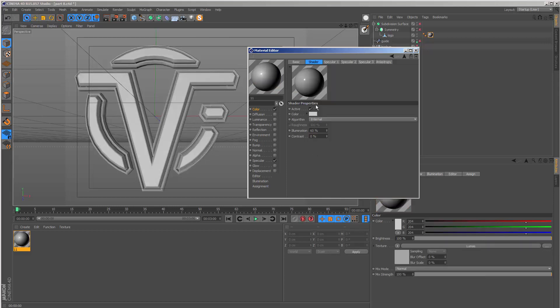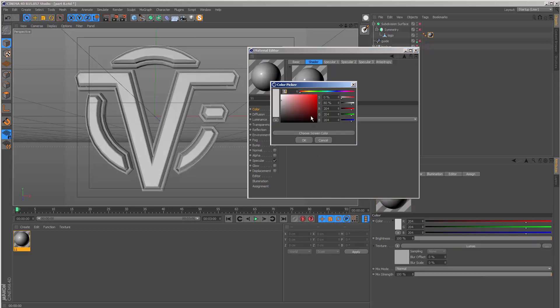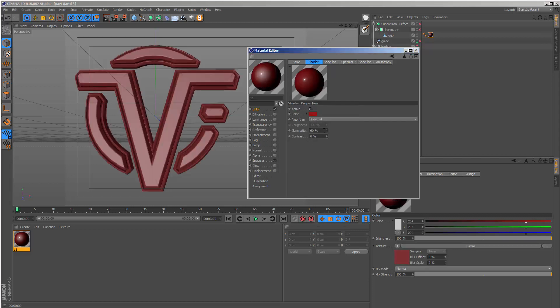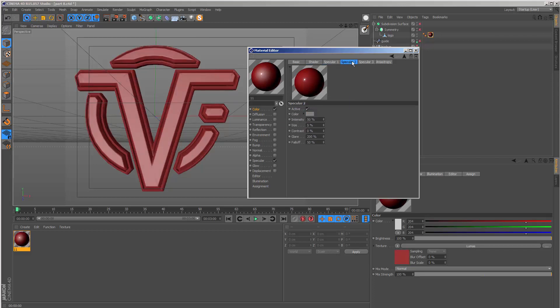We can set the color to a similar red and set the illumination to 100%. We have these three specular channels that we can control individually.